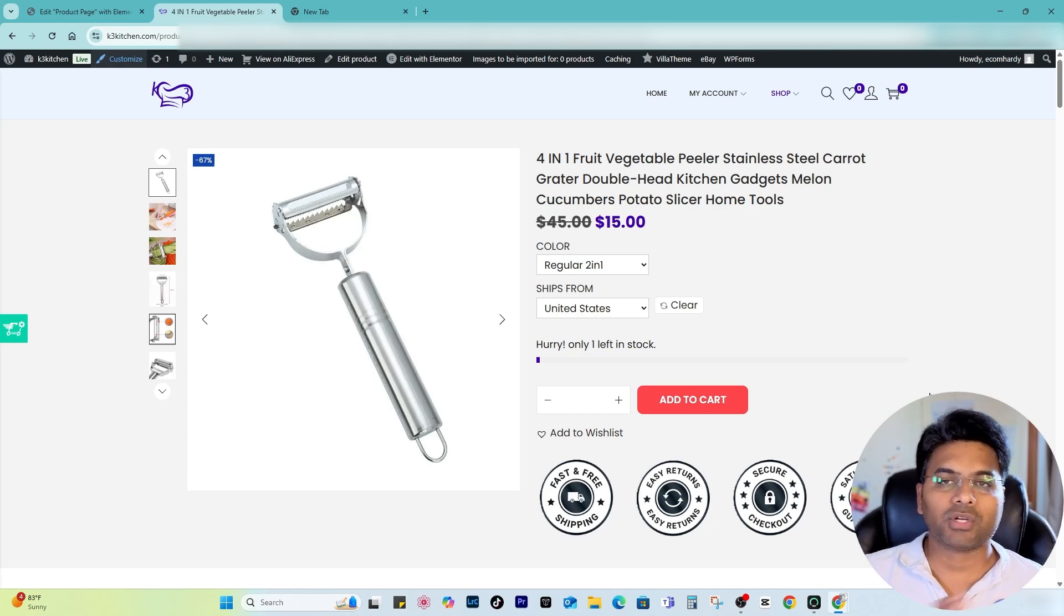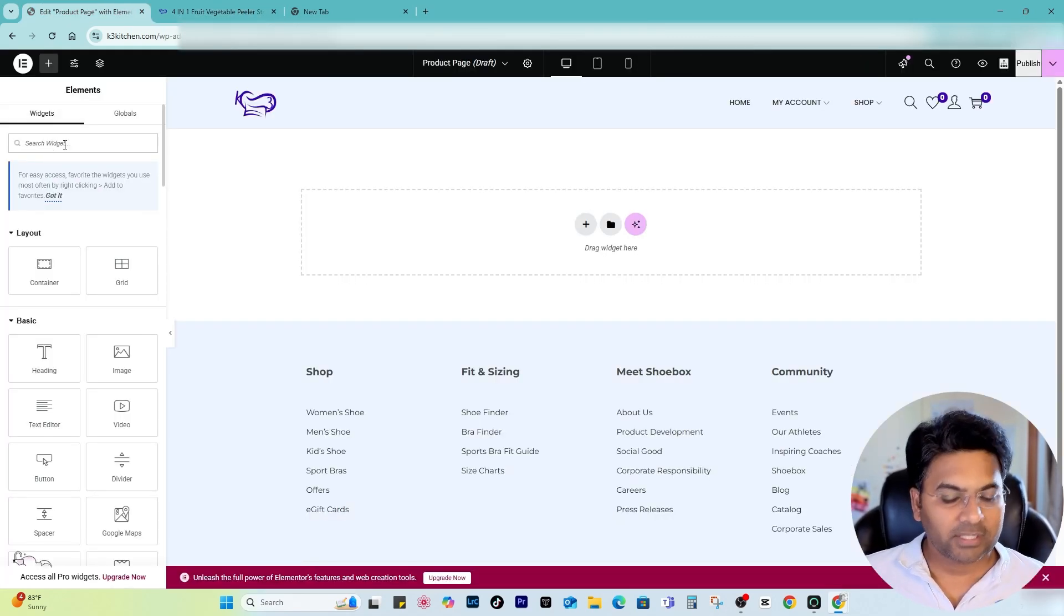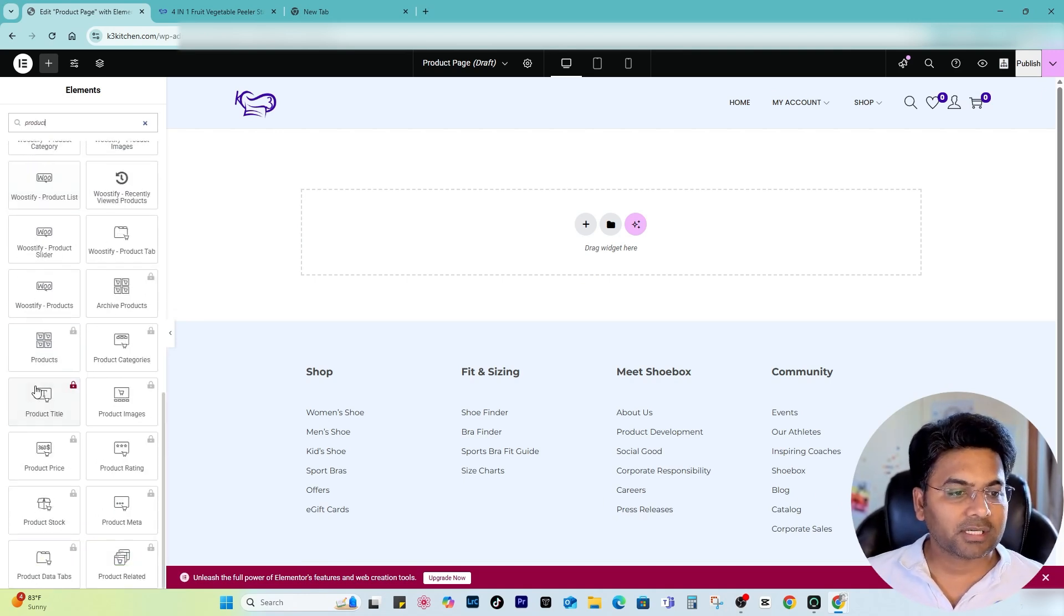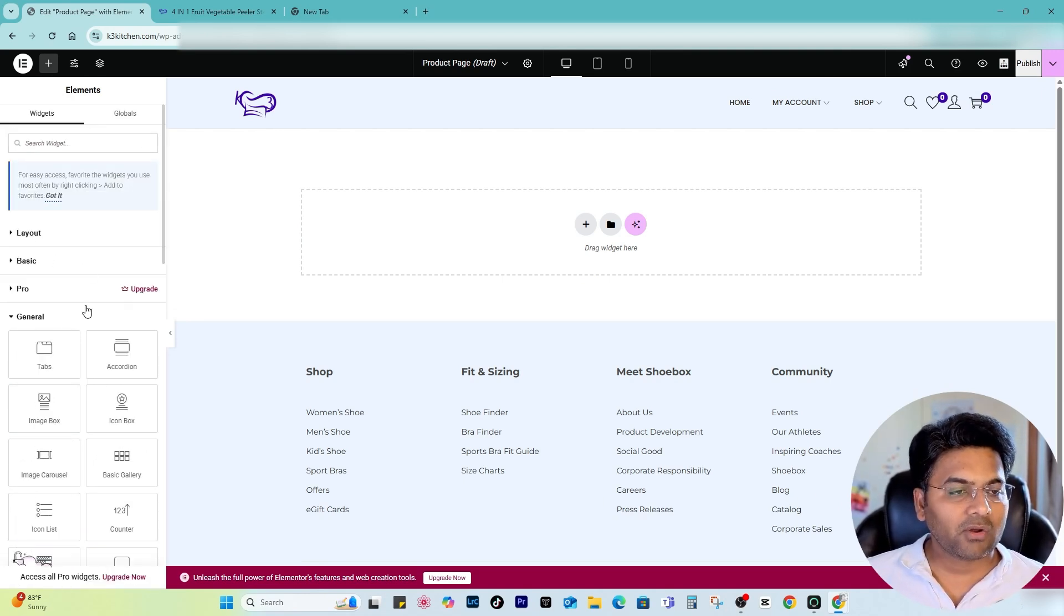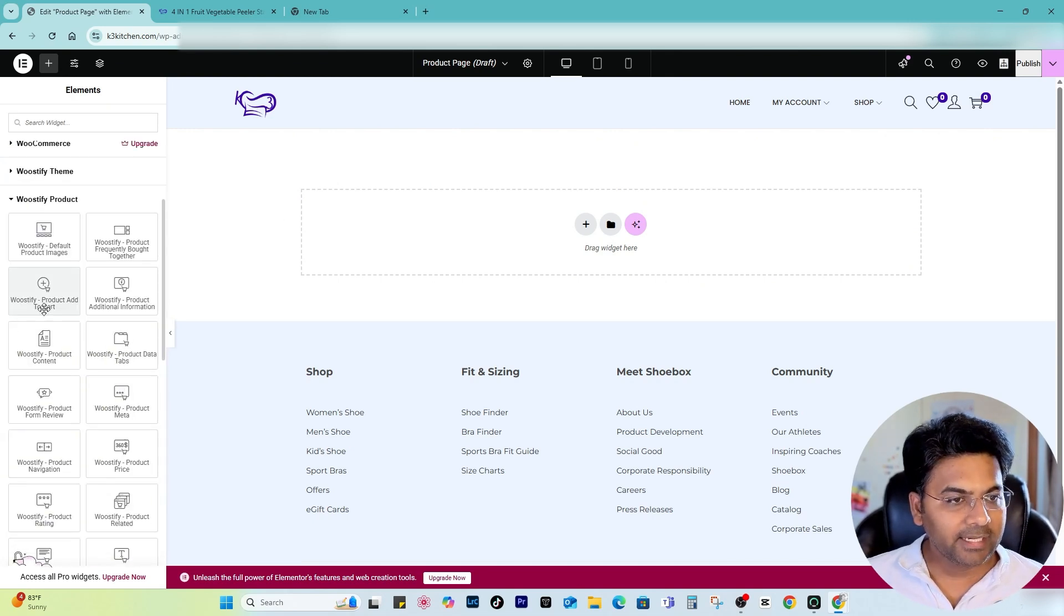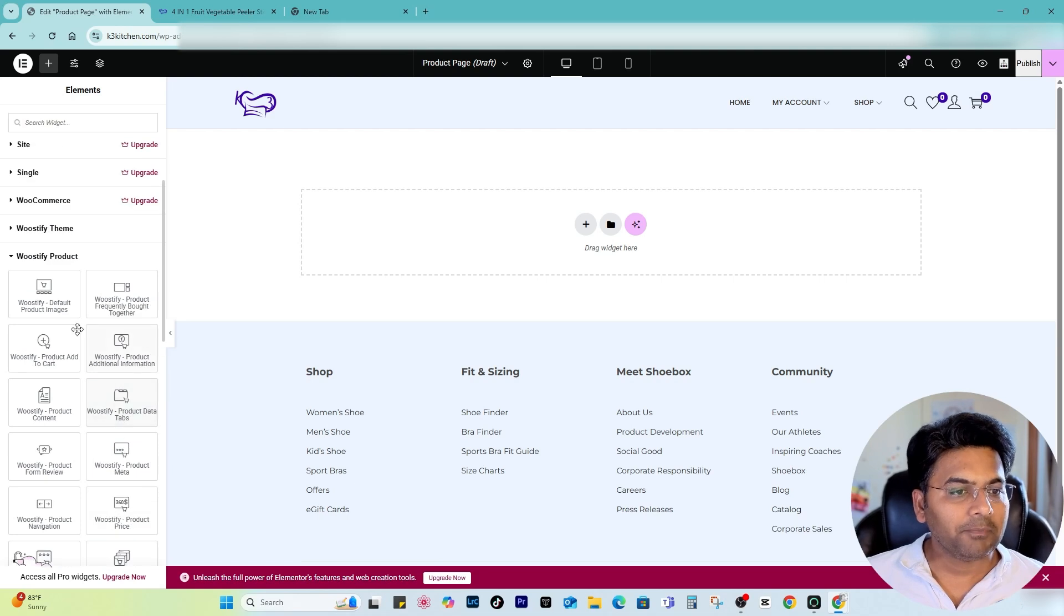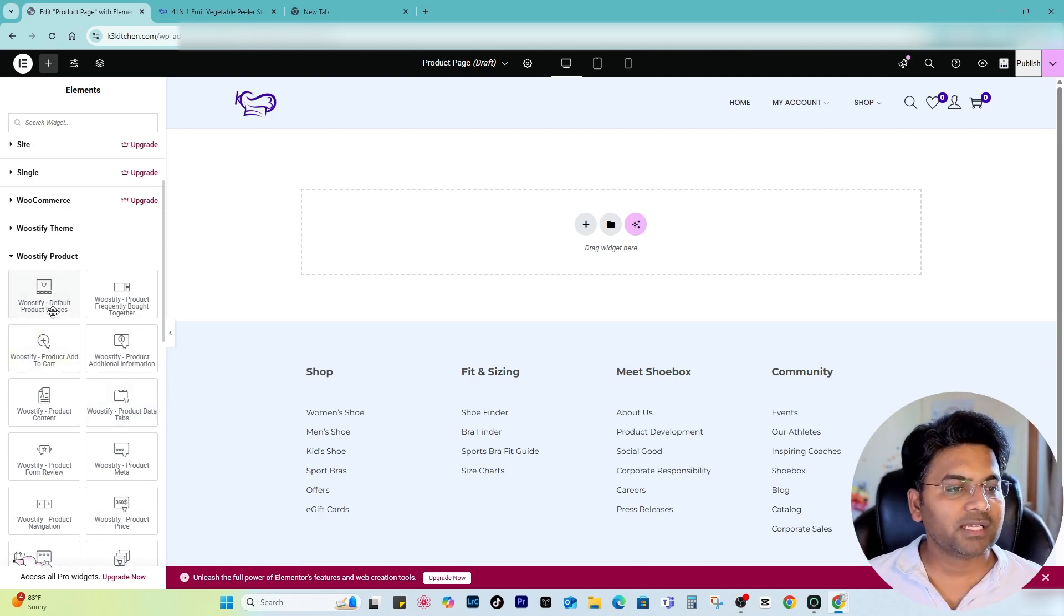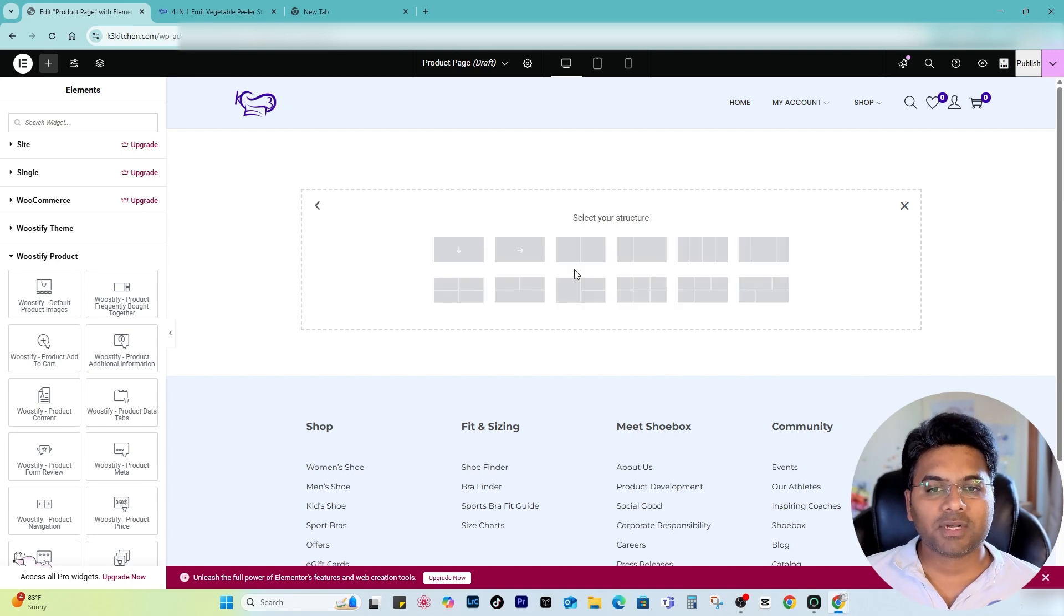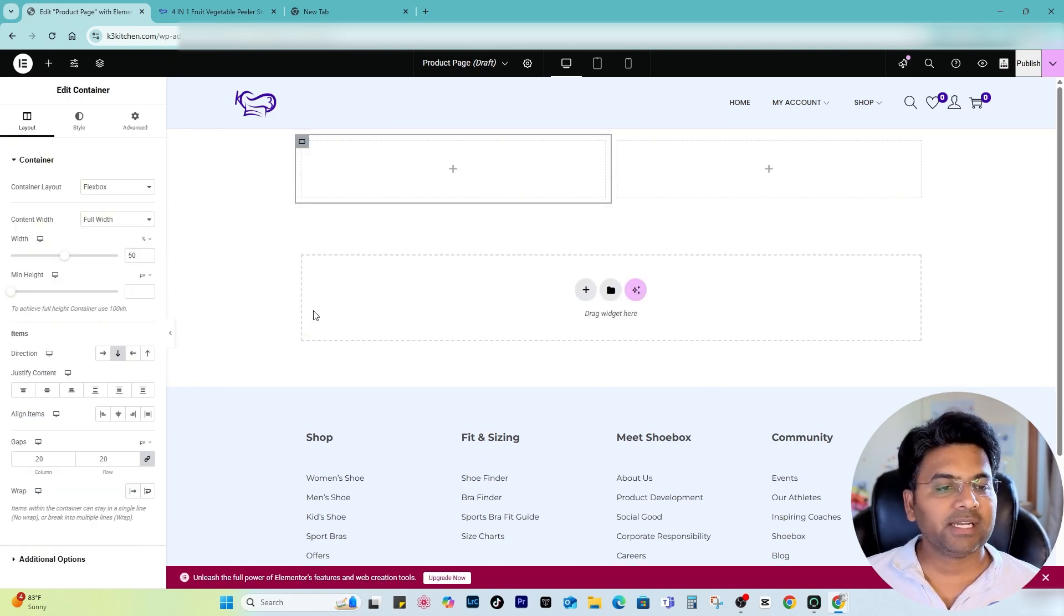First I start by searching the widgets product, and you will see all the product widgets here. But if you don't want to search, you can always expand. I just expand this particular one, Woostify Product, and here I have multiple options available.